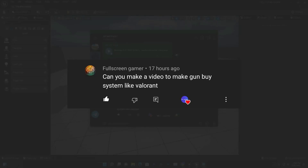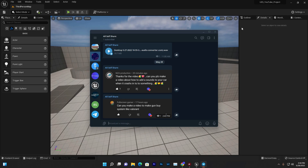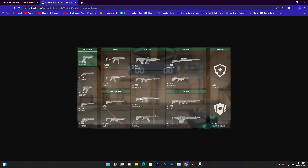I found another request for how to make a gun buy system like Valorant. Valorant is a multiplayer game similar to CS where you can buy weapons and fight enemies. The main thing in this video is that we are going to create a similar gun system where we can buy weapons and use them.